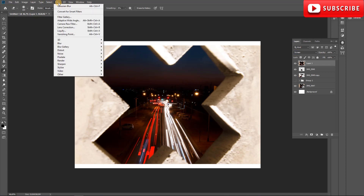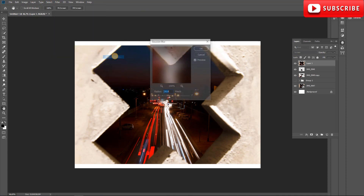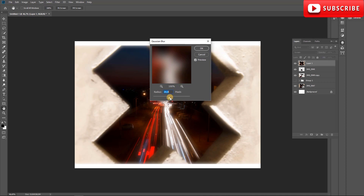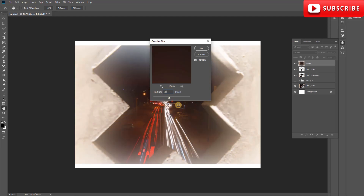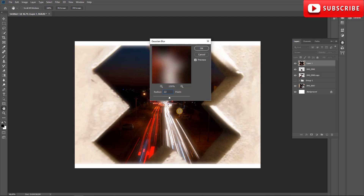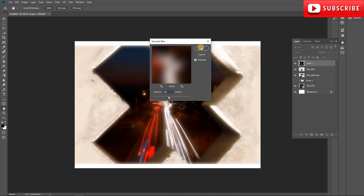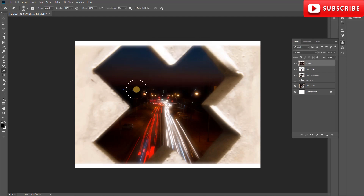Now on this layer we go to Filter > Blur > Gaussian Blur. I shot this on the Canon 7D which is a 20-megapixel camera, so you can set the radius to roughly 20 — one pixel per megapixel. You can go more if you want, like 22. I think for this one I used about 20 or 21, so I'll stick with that.